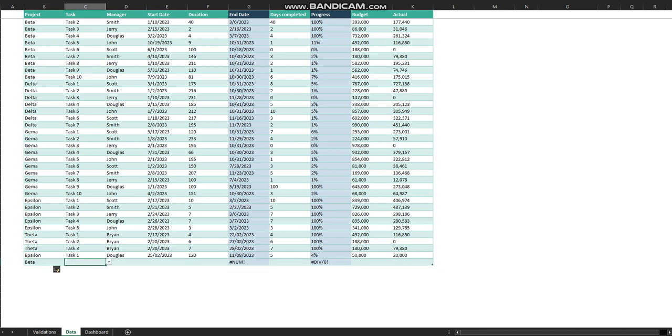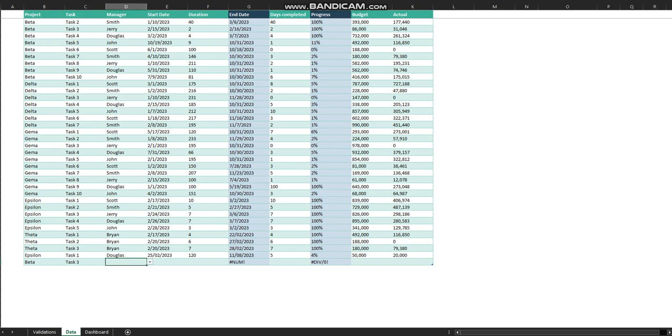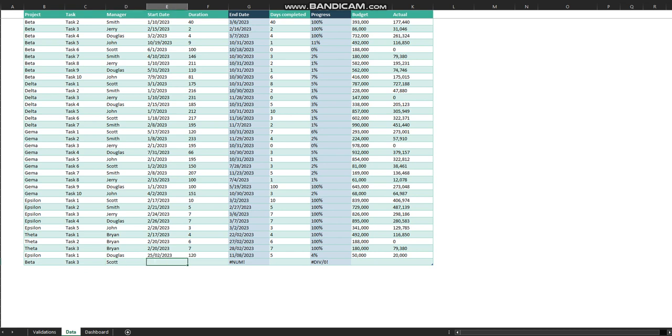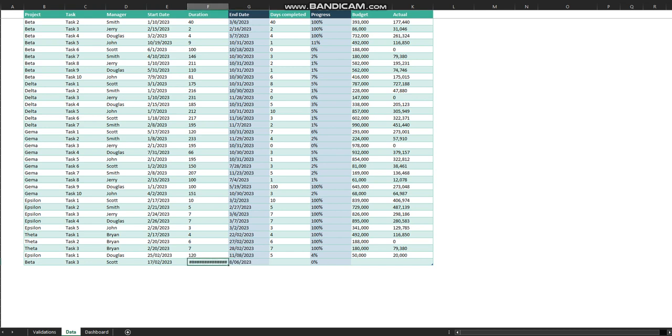I'll add a project called Beta. The task would be Task 3 and the manager name would be Scott. The date would be 2/17/2023 and the duration would be 80 days.